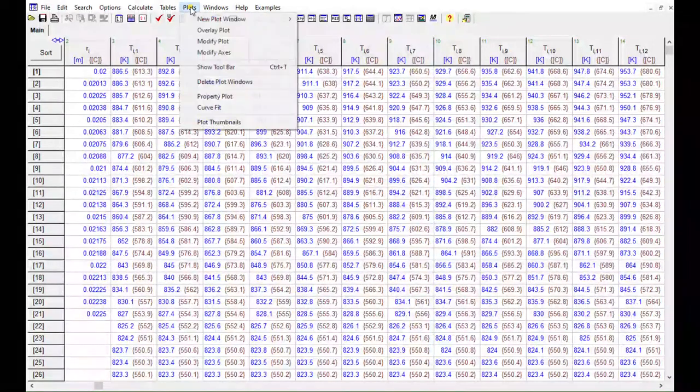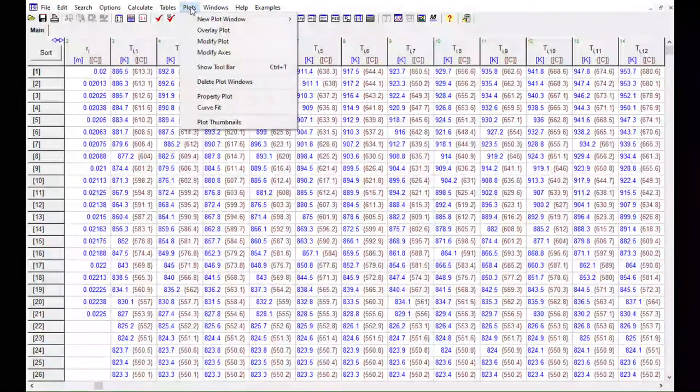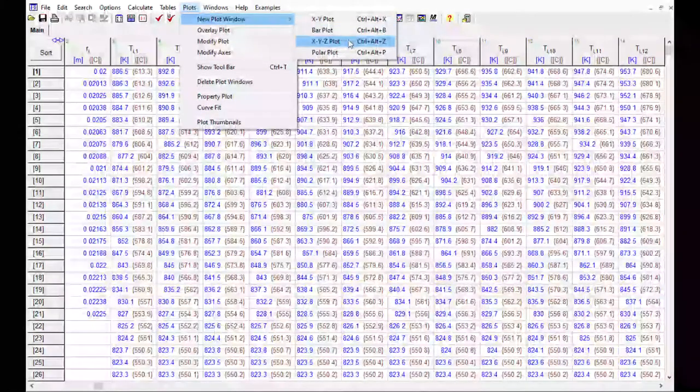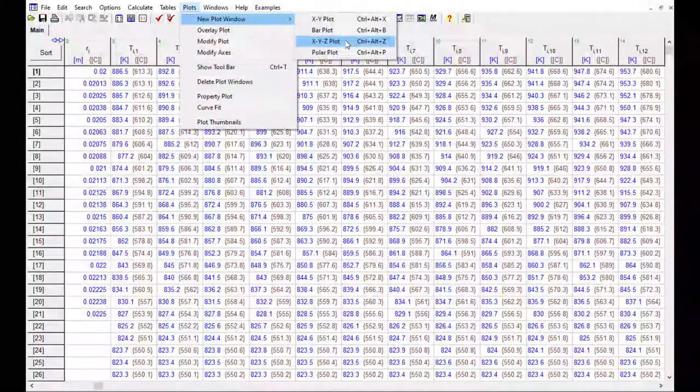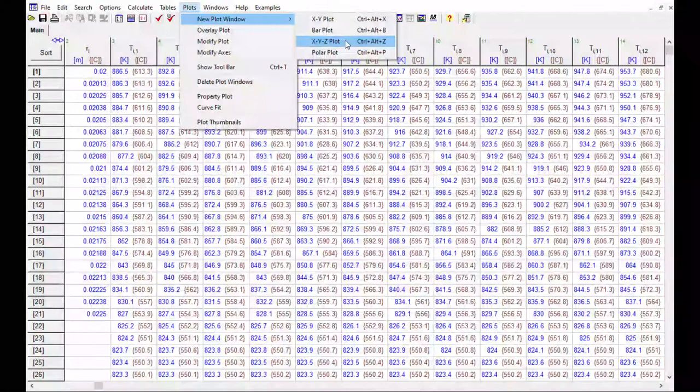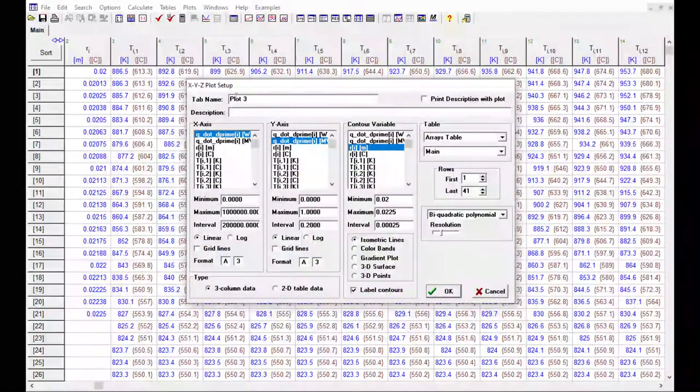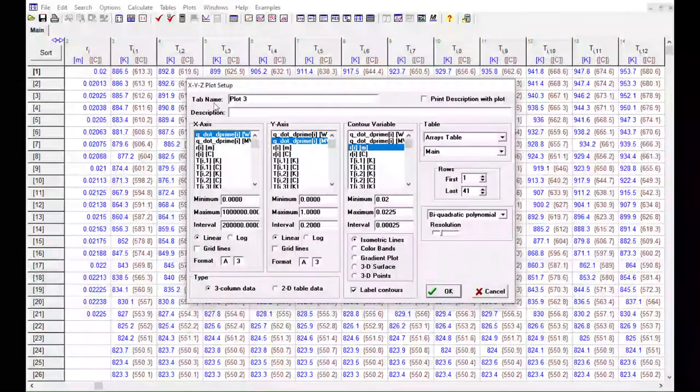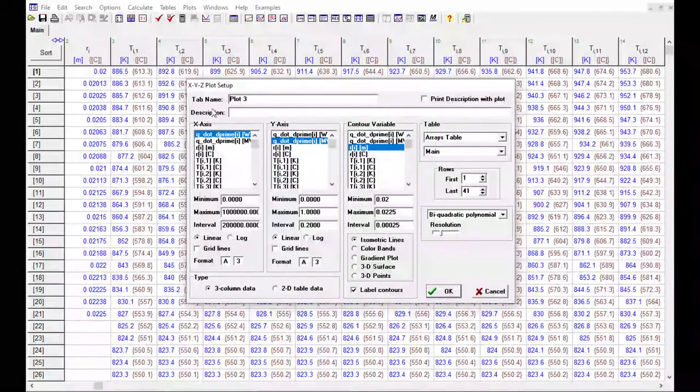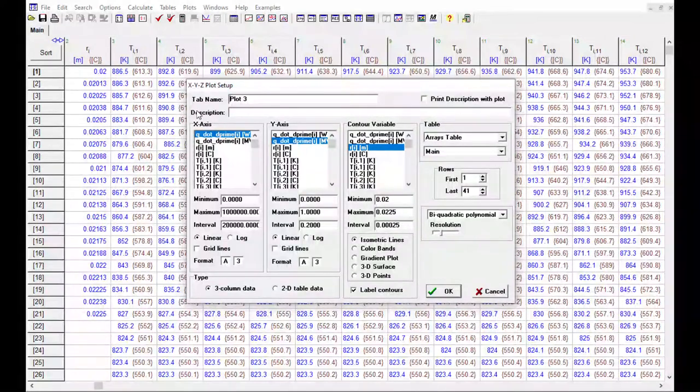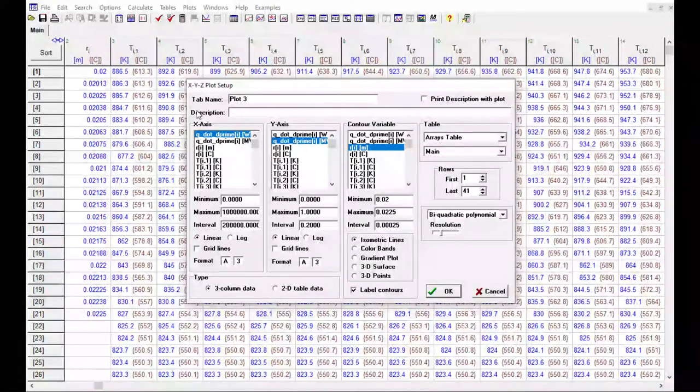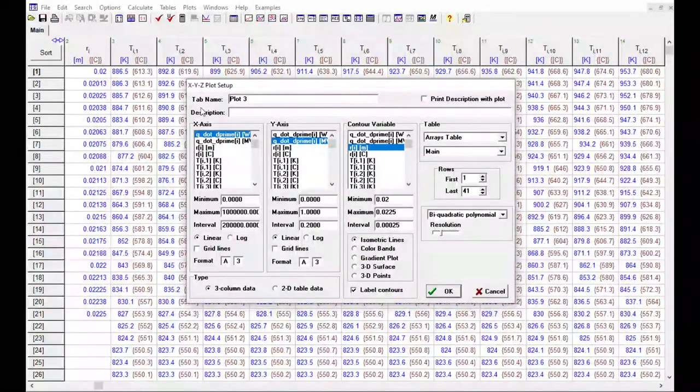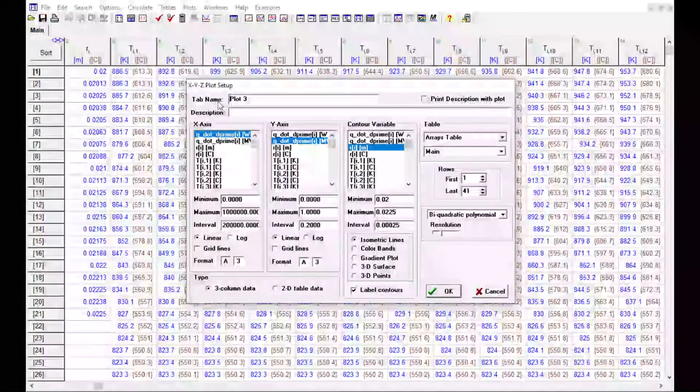Next step is to go to your Plots menu, New Plot Window, and then XYZ Plot. This dialog pops up with some information that you're going to need to configure. So this is important to get these steps right and you'll want to do the steps in this order, otherwise the plot might not show up the way you want.